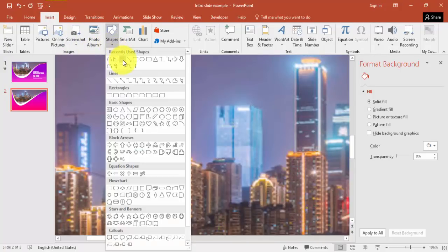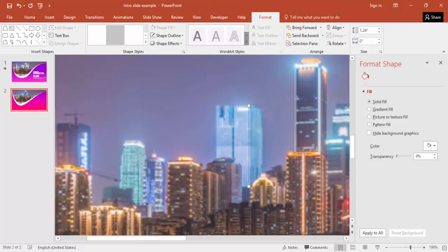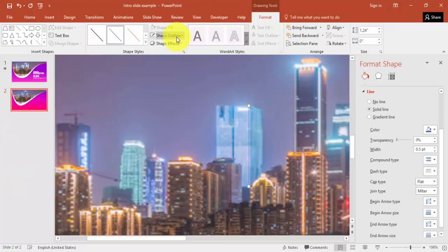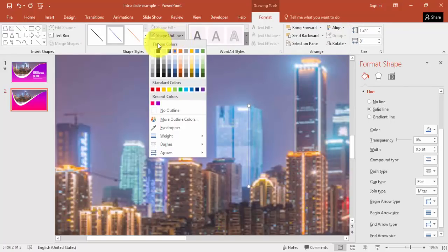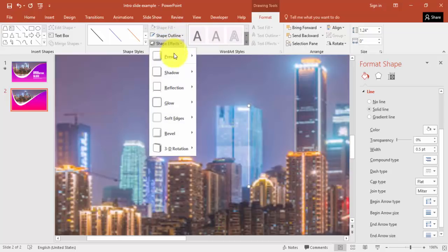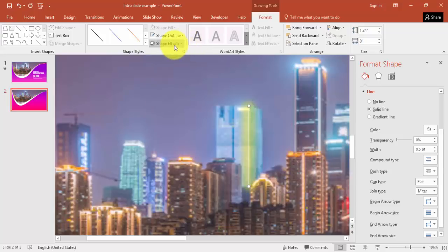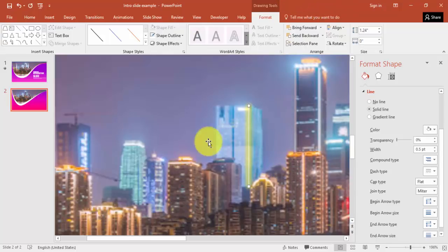I'm going to use a line shape and draw the line. I'll make it white color, then in Shape Effects go to Glow and choose a color. Maybe Glow 18% Gold — this one. That's okay.